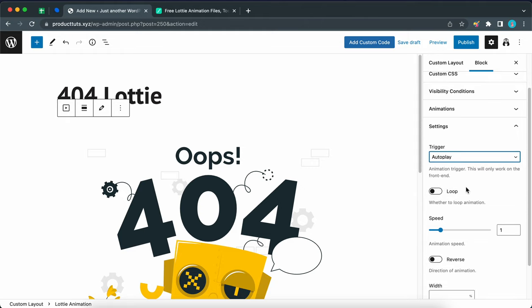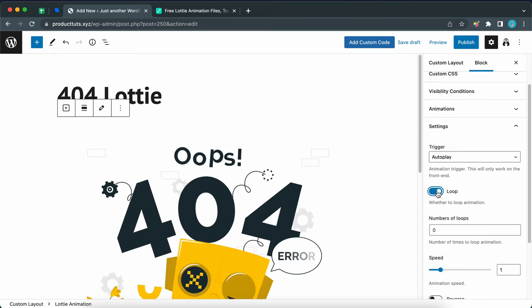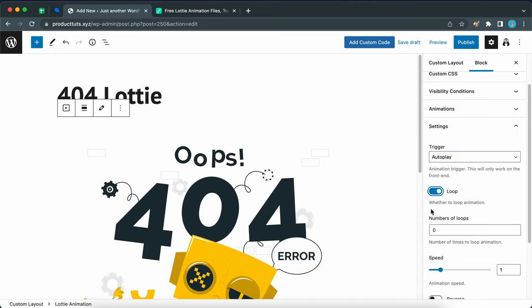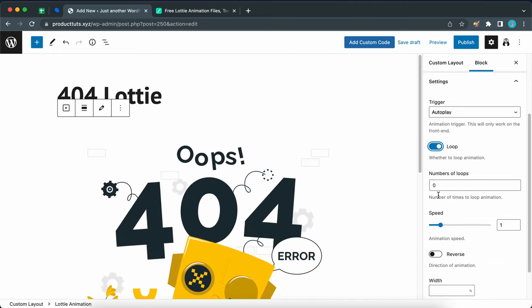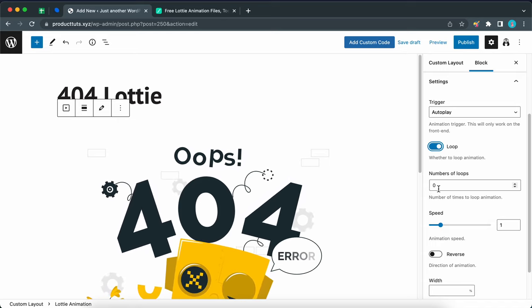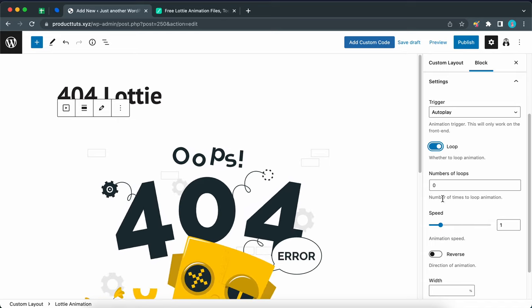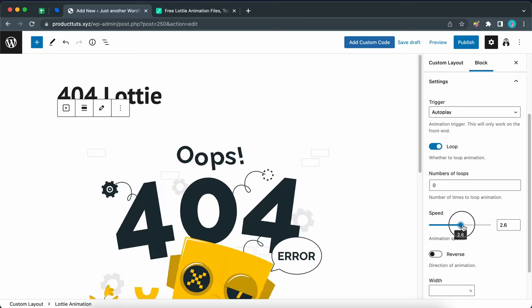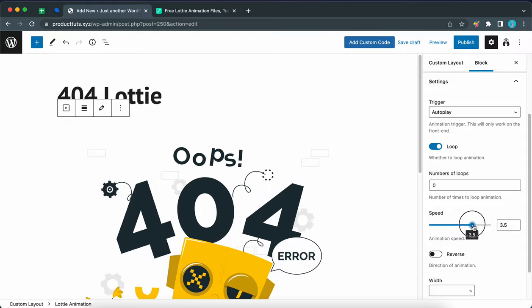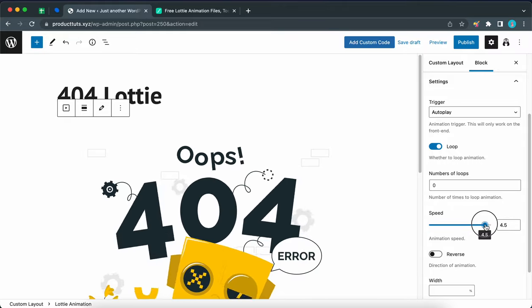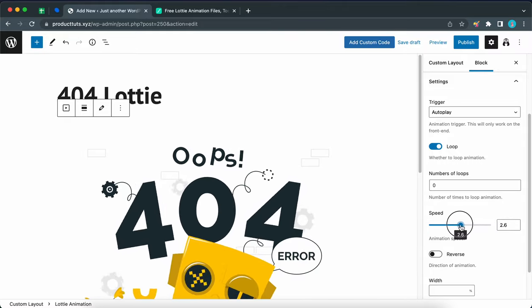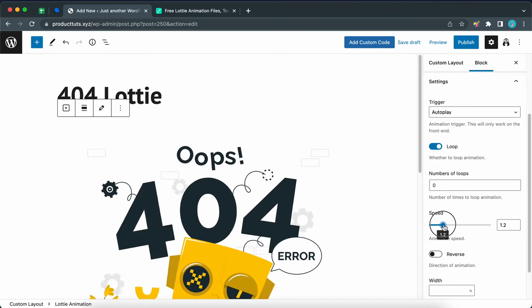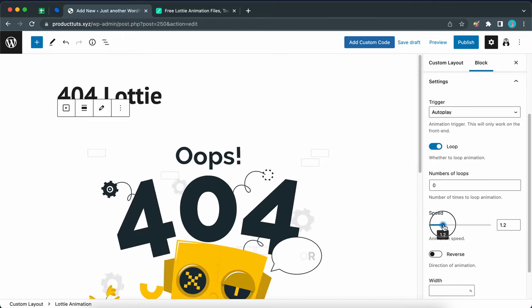Let's loop the animation by turning on this option. This basically means that the animation will keep on repeating itself. Keep the number of loops at zero to make it infinite. We can move this slider to the right hand side to increase the speed of the animation or move it to the left to decrease the speed. So let's set this to about 1.2.